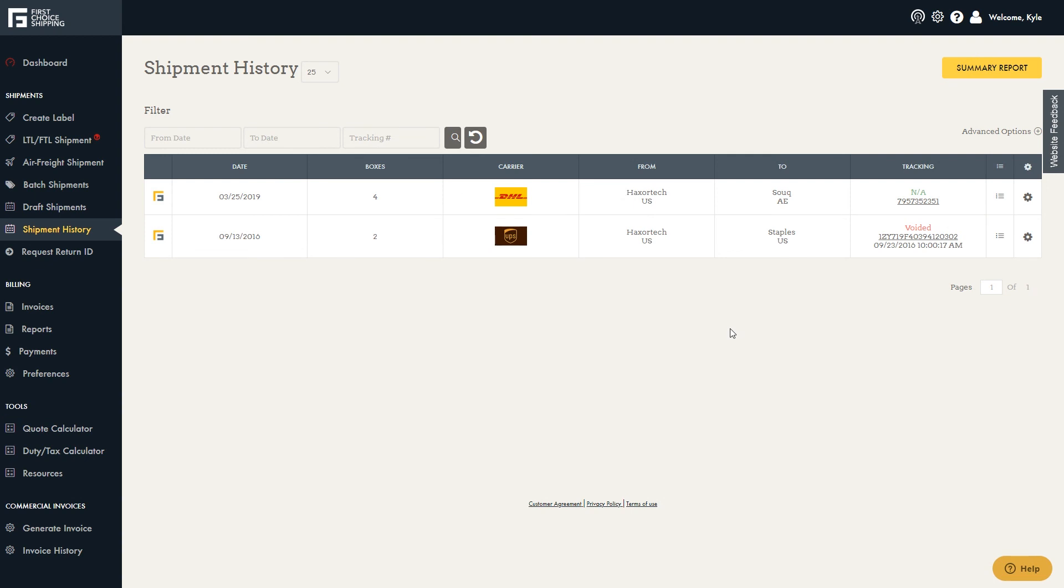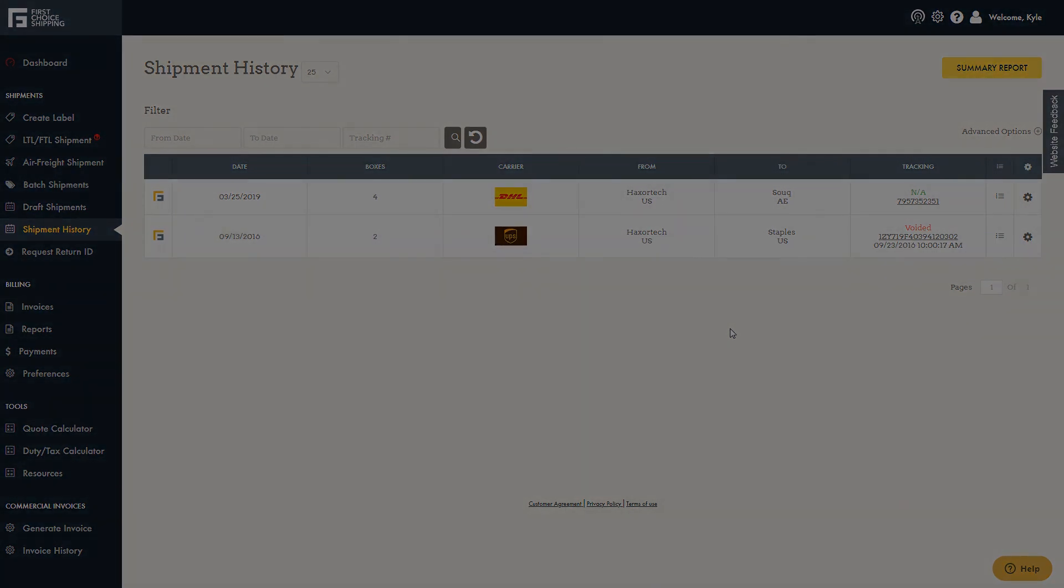And that's about it on how to create a shipment to go to Amazon UAE. Thanks for choosing First Choice Shipping.